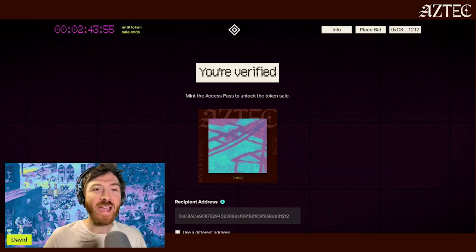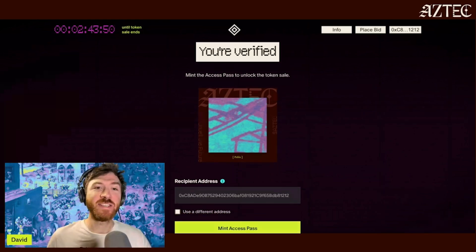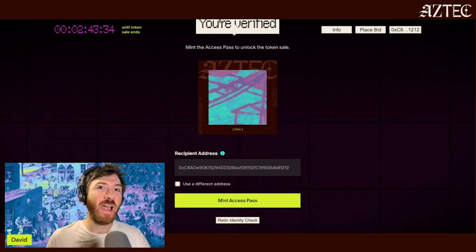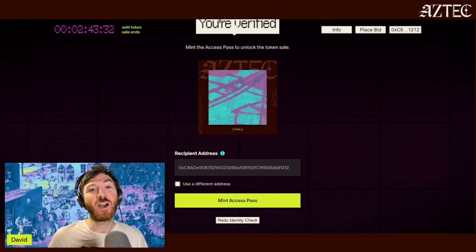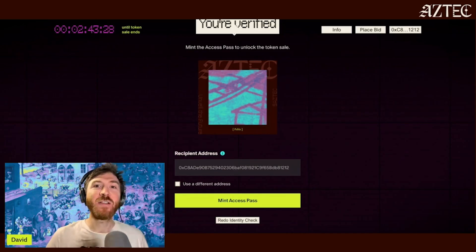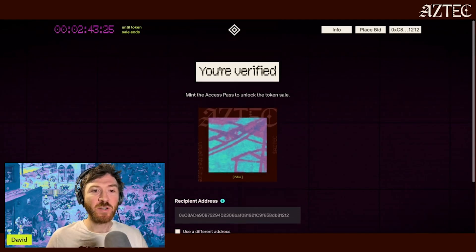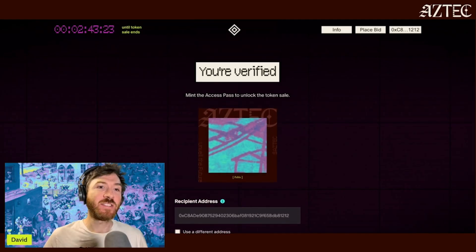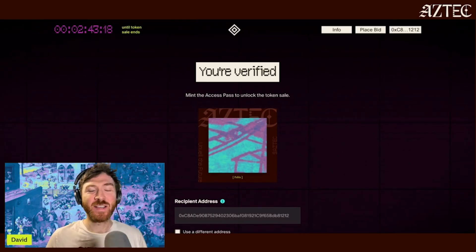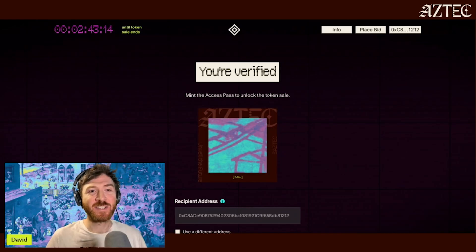We've passed identity verification, and you can see the tile we selected is now revealed. You can mint this as your access pass to participate in the auction. This will also reveal the tile for everyone else to see as part of the on-chain artwork. Be sure to click share on social once you've minted your pass so you can tweet that you've officially minted and are participating in the Aztec token sale.